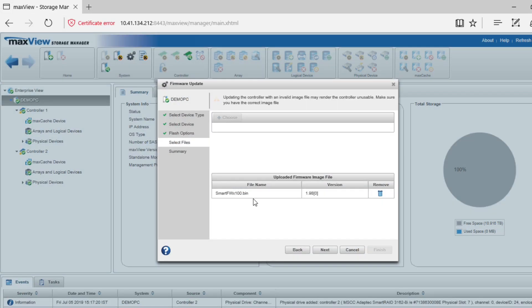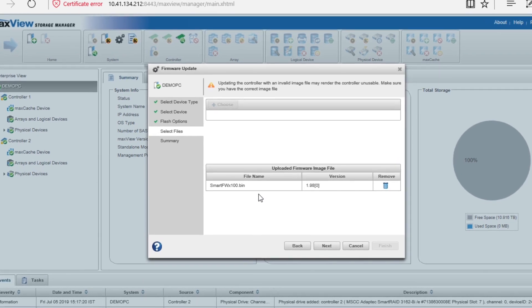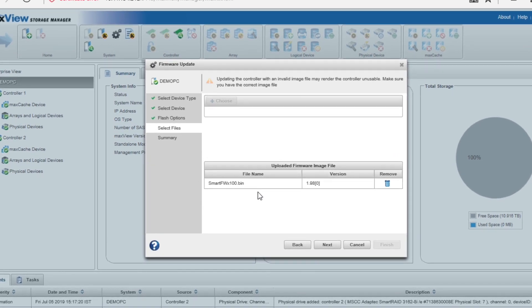When you see the file name appearing in the uploaded firmware files list, click Next to update the firmware image.